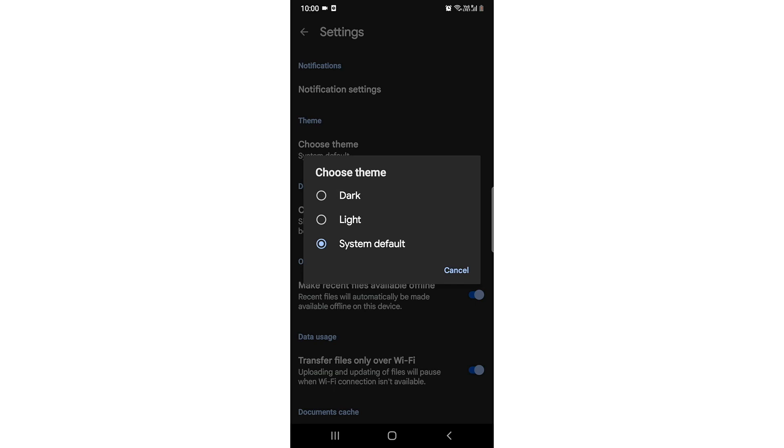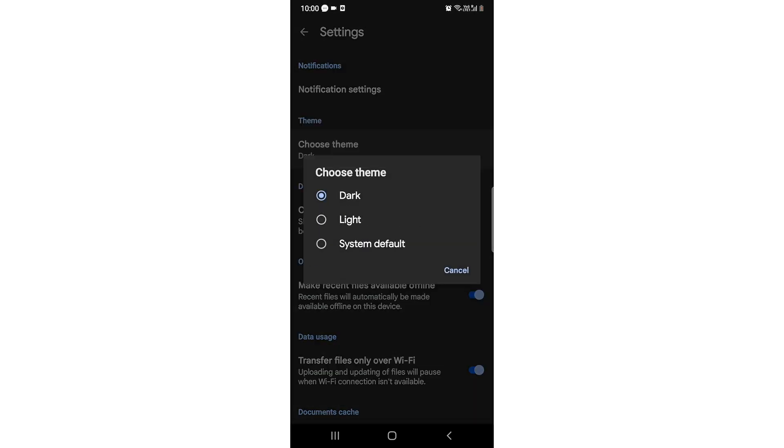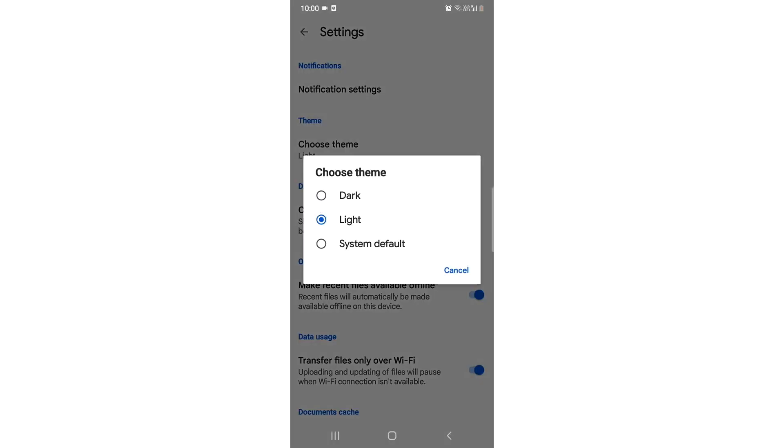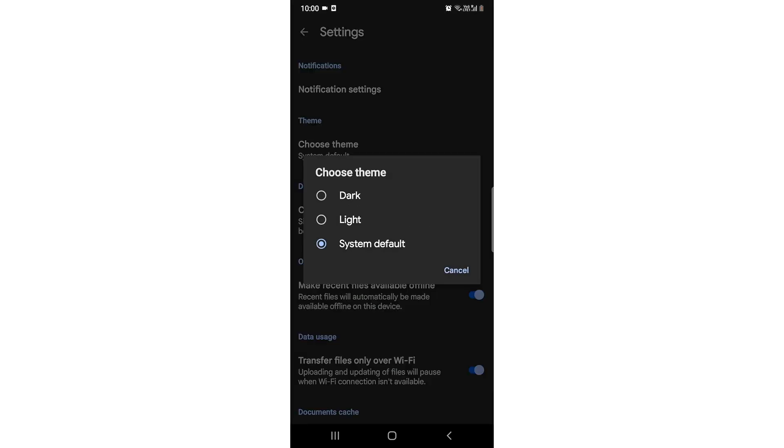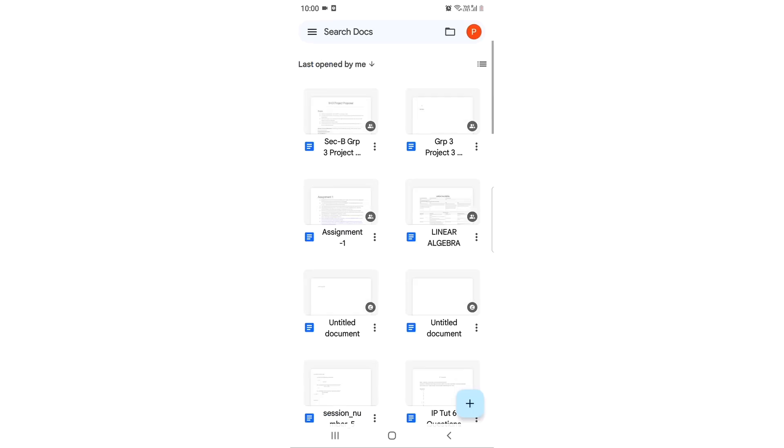You just need to choose theme. It will say dark, it will say light—see, my theme has been changed. Or you can do system default. I like the light one, so see, my theme has been changed.